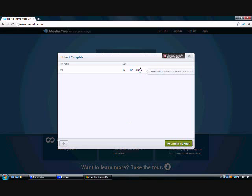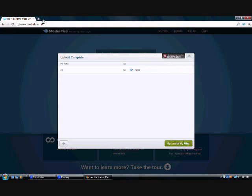Well, after you do that, it should be right here, and it'll say copy link. You click that, and then it'll be copied, and you can just paste it anywhere you want.